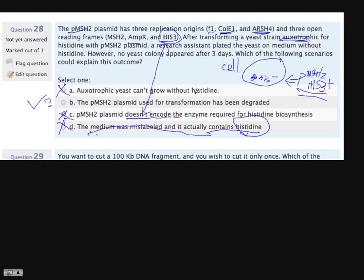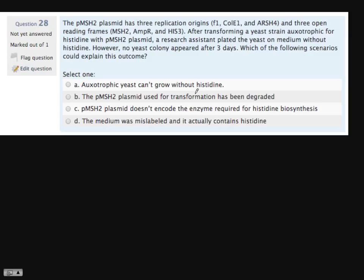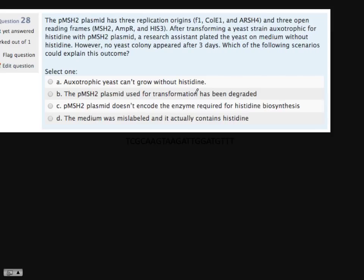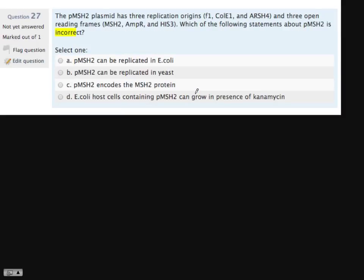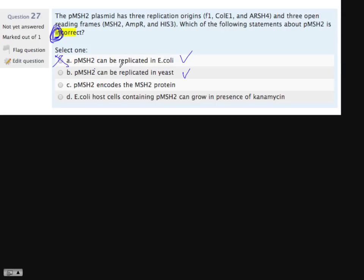Question 27 — the pMSH2 plasmid again has three replication origins and three open reading frames. Which of the following statements is incorrect? We really like double negatives — make sure you pick the wrong statement. 'It can be replicated in E. coli' — correct, because we purify it from E. coli by mini prep, so eliminate this. 'It can be replicated in yeast' — also correct, which is why we do the transformation to study function. So eliminate this too.